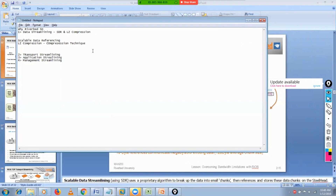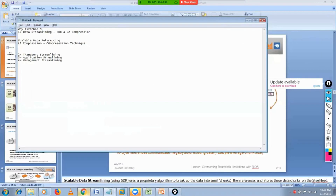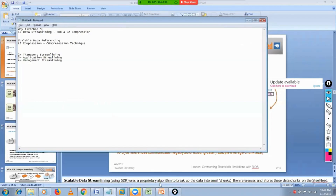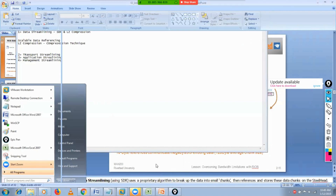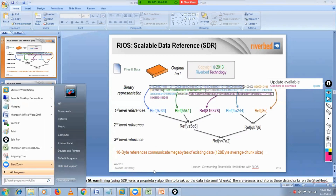We will talk about these components. Before I explain, let me just open my notepad so I can show you how SDR works. Basically, SDR works whenever you are copying a file from a data center.